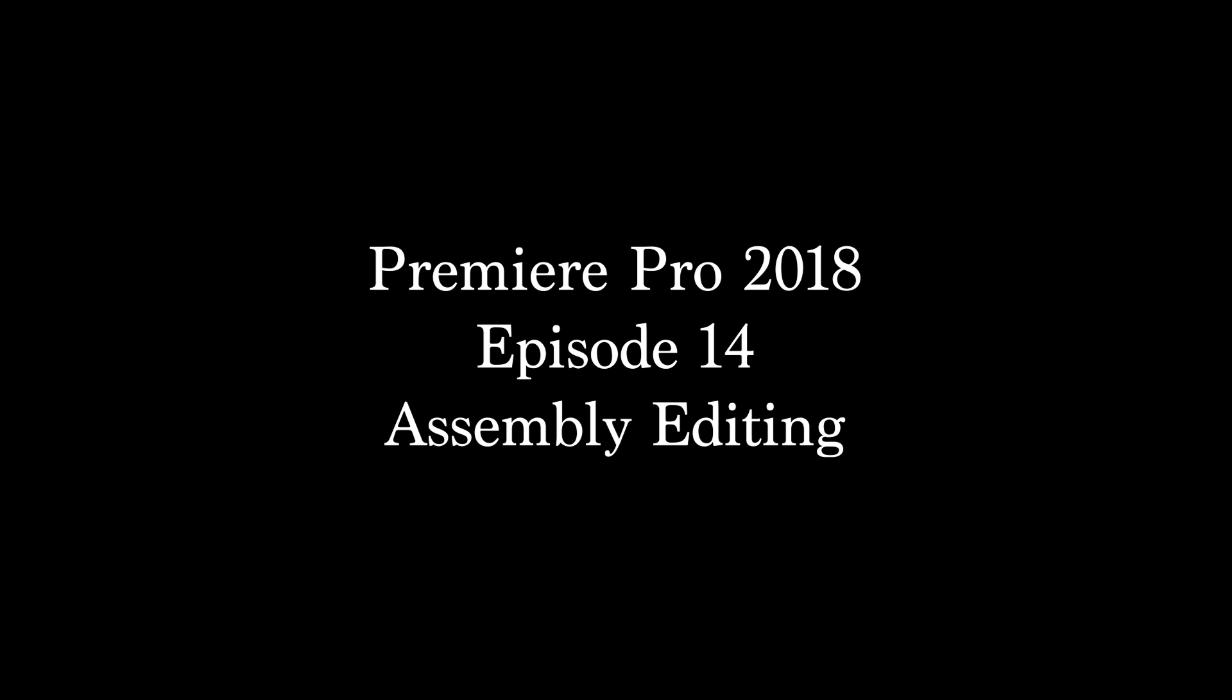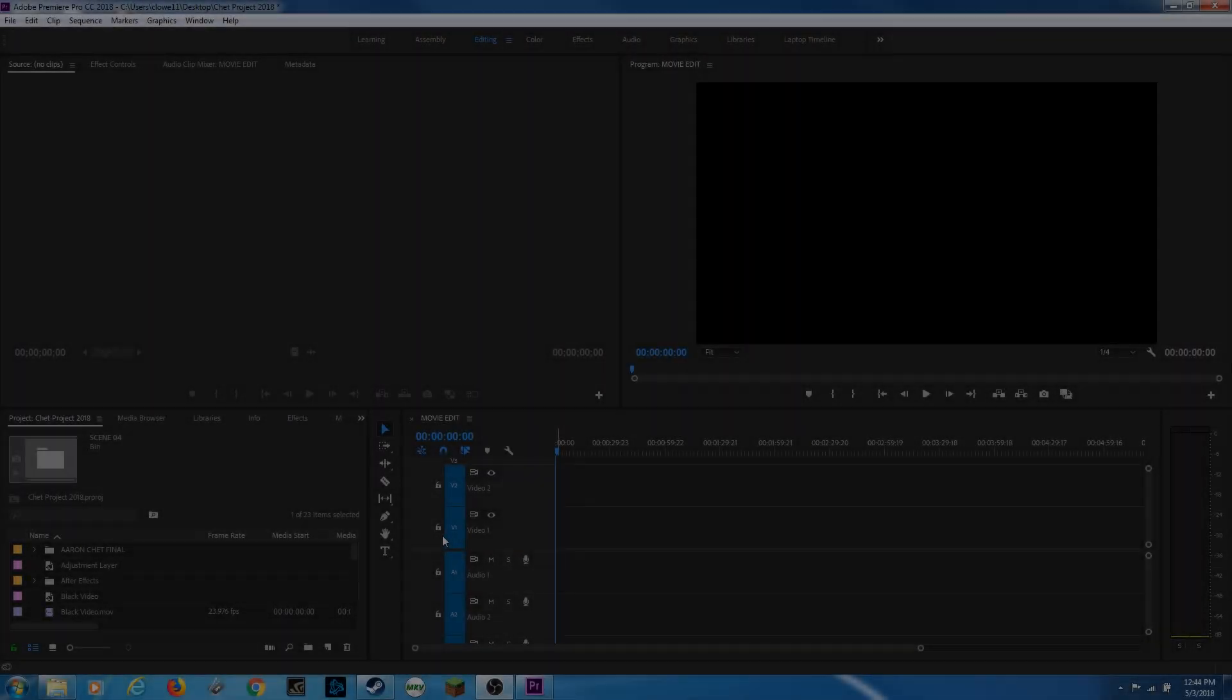Hello everybody, welcome to this episode where I'm going to be showing you how to do basic assembly inside of Premiere Pro.